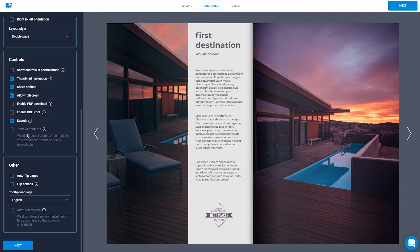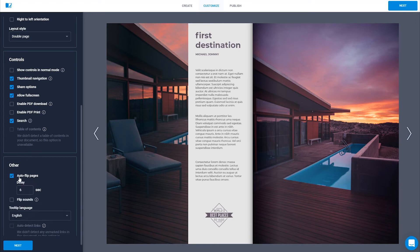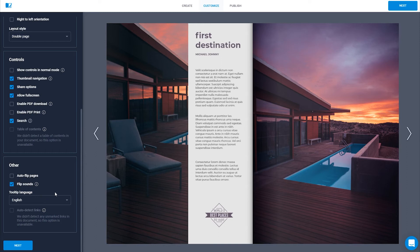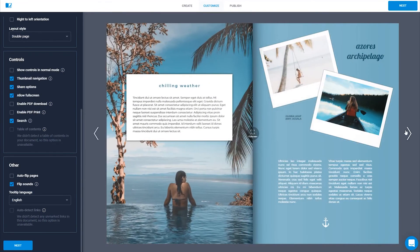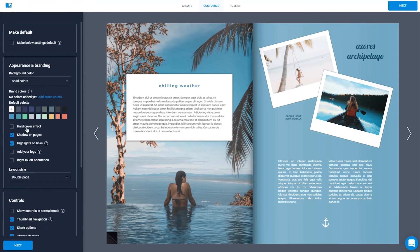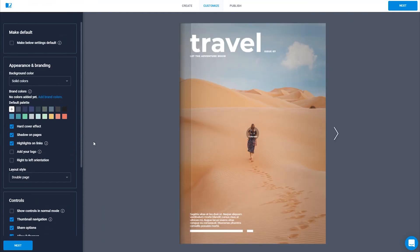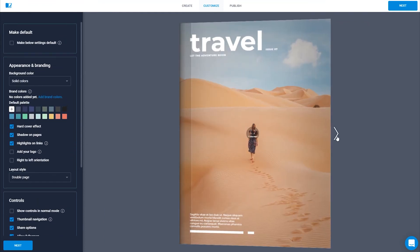Thumbnail navigation helps your readers get to a certain page faster. Since we talked about making your flipbook look as realistic as possible, we also have a few flipping effects you can customize — from selecting auto flip pages to flipping sounds and hardcover effects. All these options will make the flipping experience more authentic.